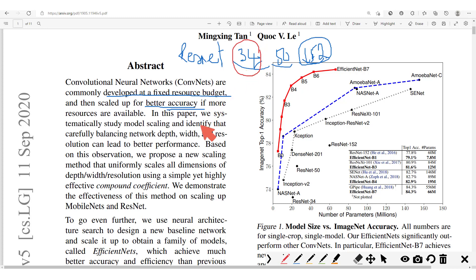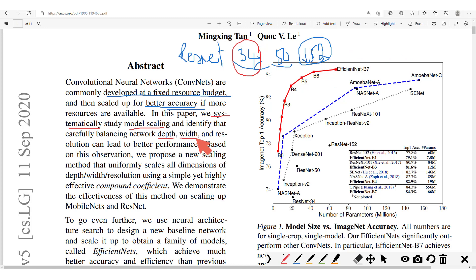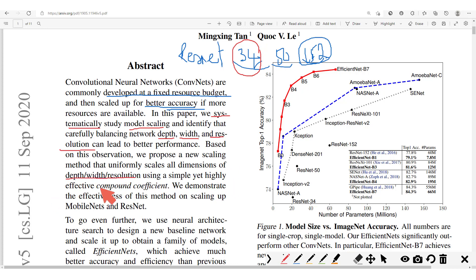In this paper, the authors propose a more systematic study of how model scaling can be done. And unlike other methods where we just scale by increasing the depth, here the proposal is scaling by increasing the depth, increasing the width — that is, the number of channels — and the resolution, that is, the size of the input image. The proposal is a new scaling method that uniformly scales all dimensions of depth, width, and resolution using a simple yet highly effective compound coefficient.